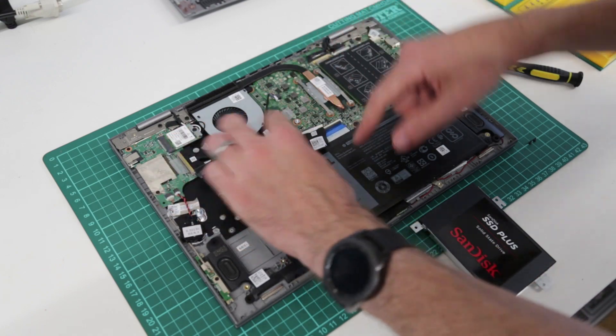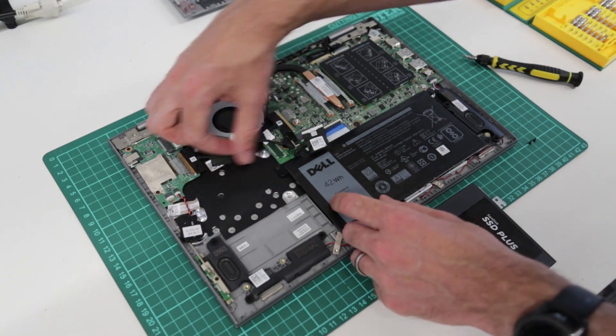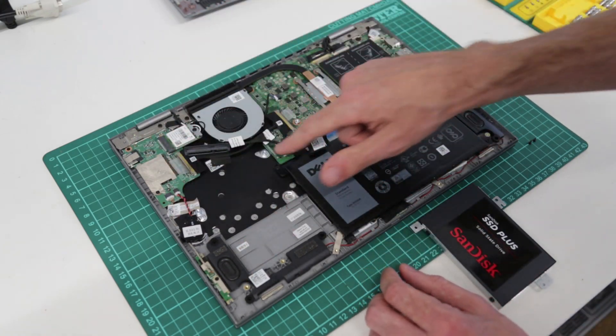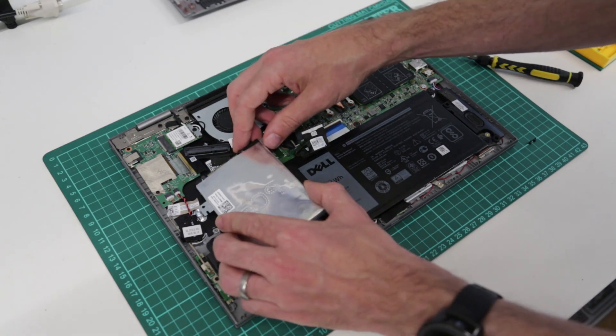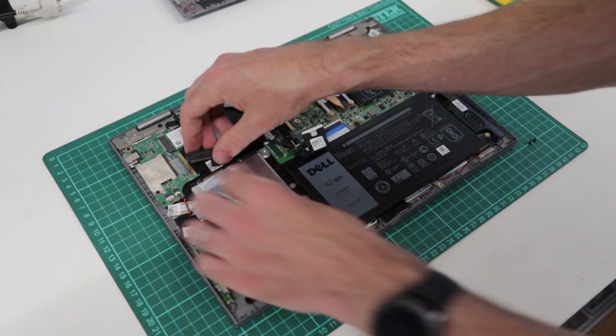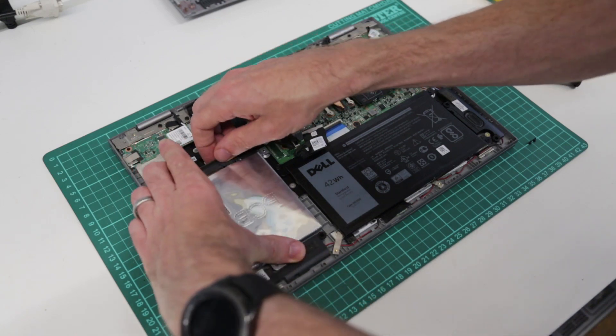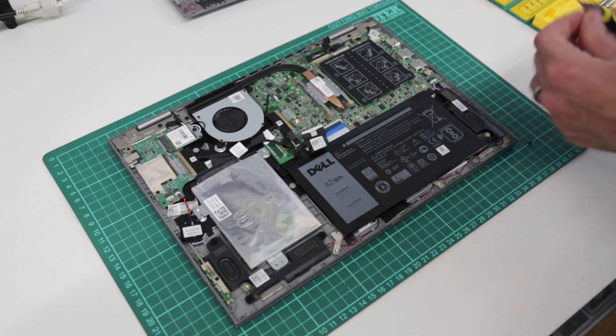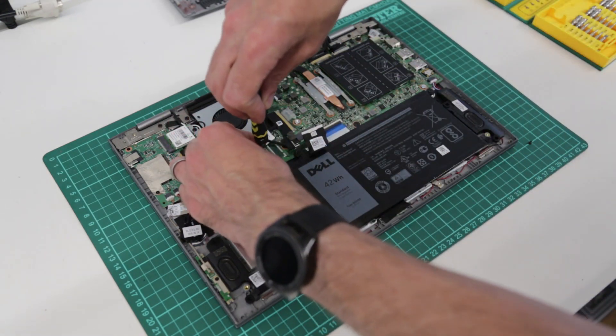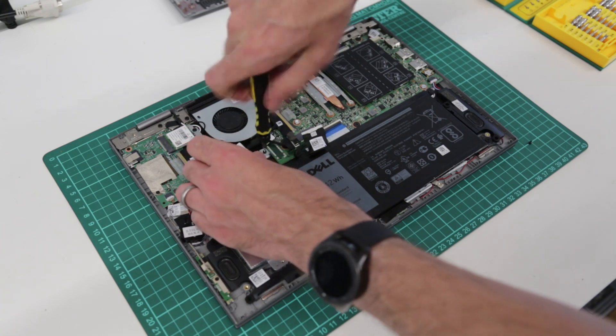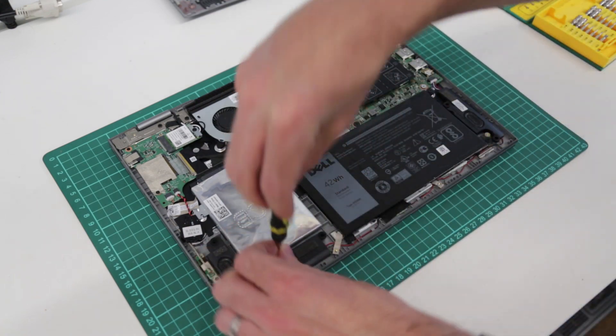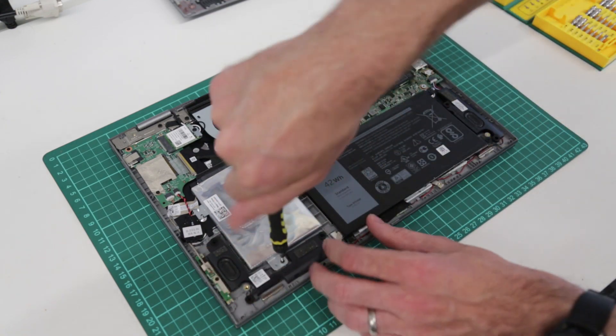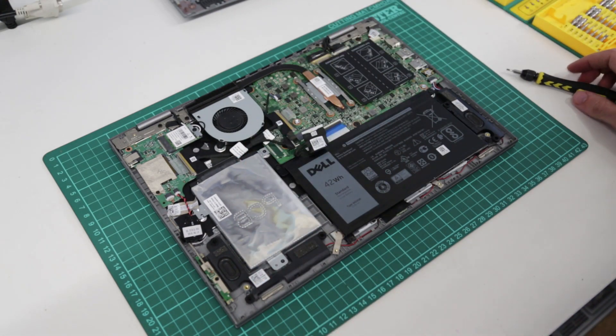So we are now going to slip the drive back into place, lift it up and reconnect the SATA connector and put back our mounting screws and our SSD is installed.